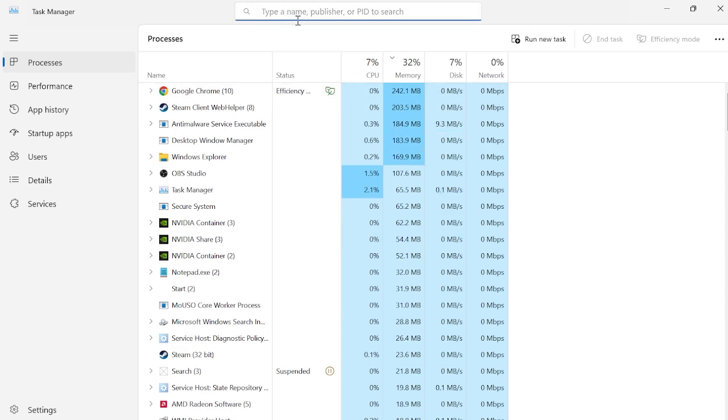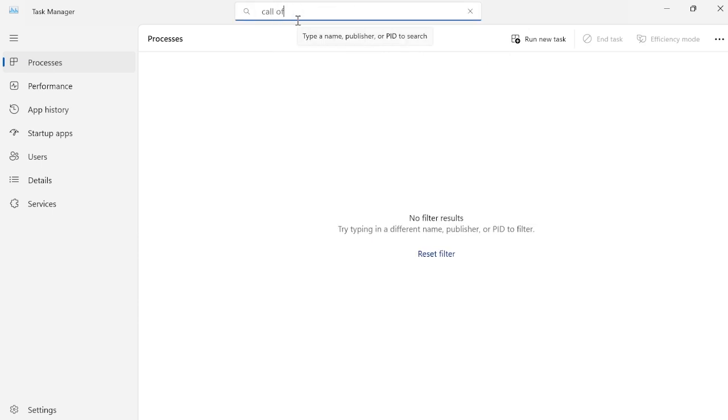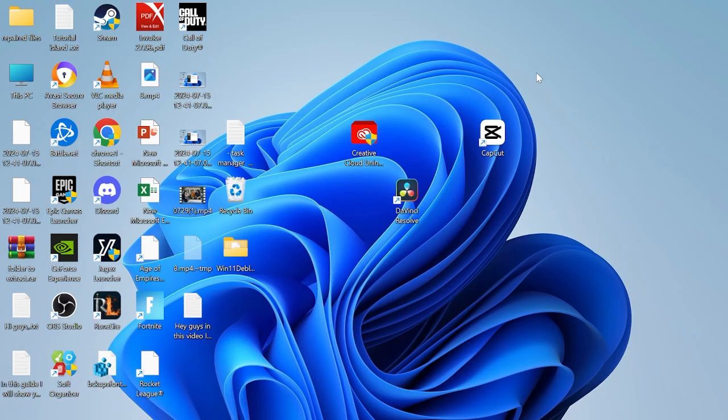You can also use the search feature up here just to search for Call of Duty, just to make sure we've closed down all of these processes. And then you can close out of this window.